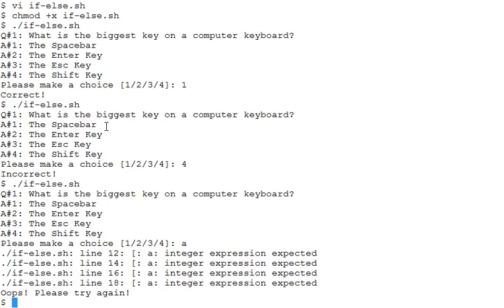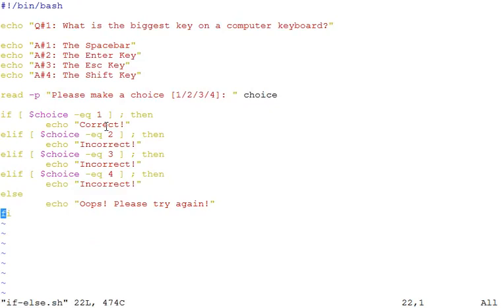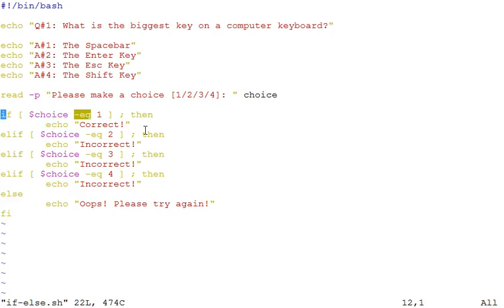So it says integer expression is expected. Yeah, that's true, because when we are comparing here we are using the operator hyphen eq, which is expecting a digit or an integer value. We can make a test before entering this if block and see if the user has provided a valid input. How can we do that?